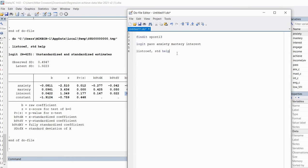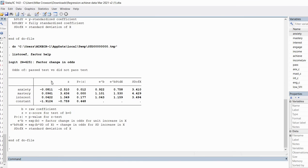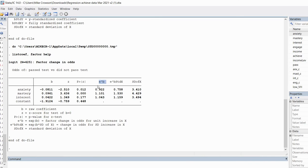Next, I'm going to type in listcoef, comma, and then factor, followed by the help option. When I highlight this and run it, I get another table. This table still contains our unstandardized coefficients, z values and p values. But this column contains the odds ratios. These odds ratios are the same as if we ran our logistic regression using the OR option.